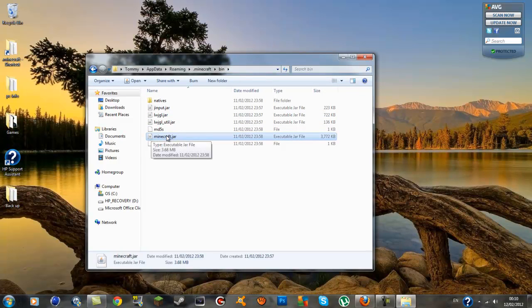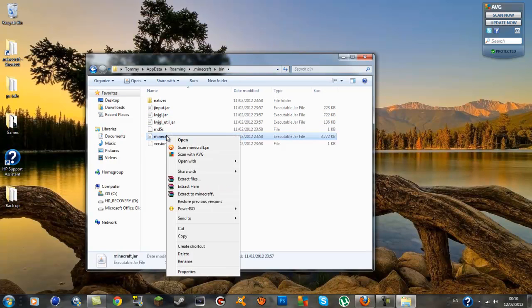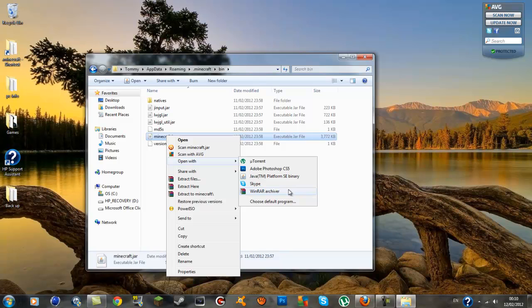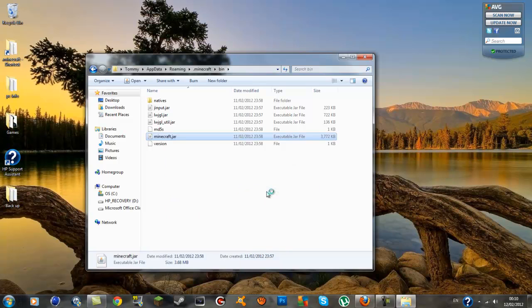Now you want to go down to your minecraft.jar and you want to open it with an archiver program. You want to right click on it, open it with WinRAR archiver. I'm using WinRAR and there's a load of archiver programs out there. PCs don't come with some so you'll have to go and download one. I'm using WinRAR, I think it was a 40 day trial.